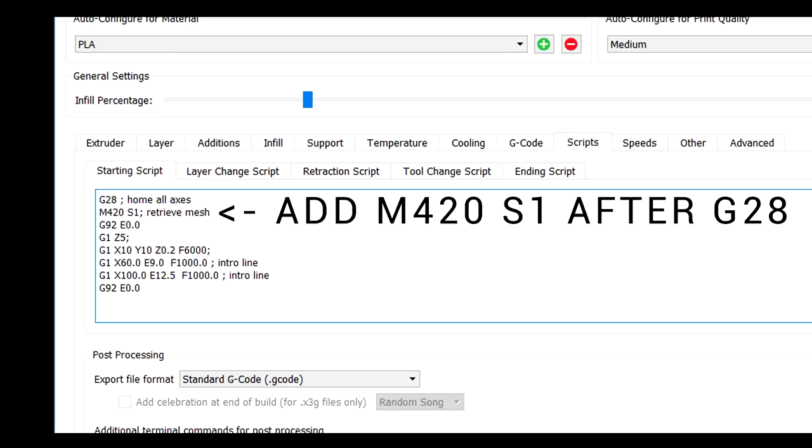We're almost ready to do our first print but first we need to update our start gcode. Now our usual G28 to home all of the axes by default in Marlin will negate any saved mesh bed leveling. Therefore we need to add M420 S1 after G28 in our starting gcode and that will tell Marlin to retrieve the stored mesh bed leveling and use it as it does the first layer of the following print.